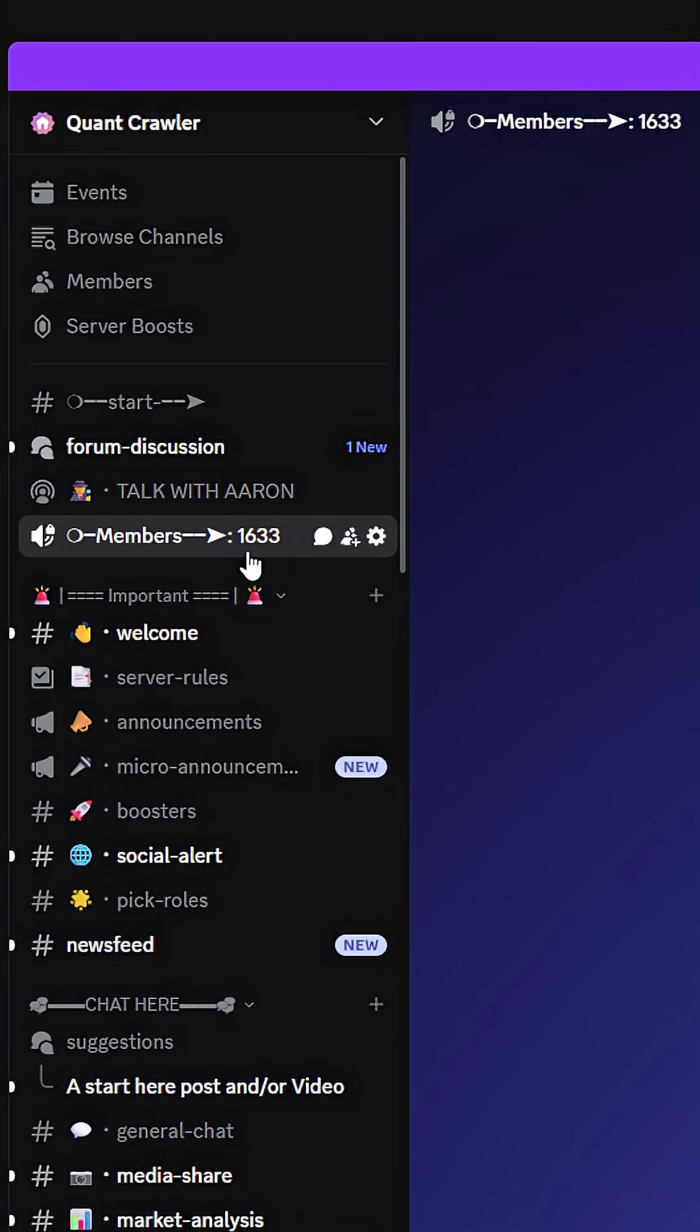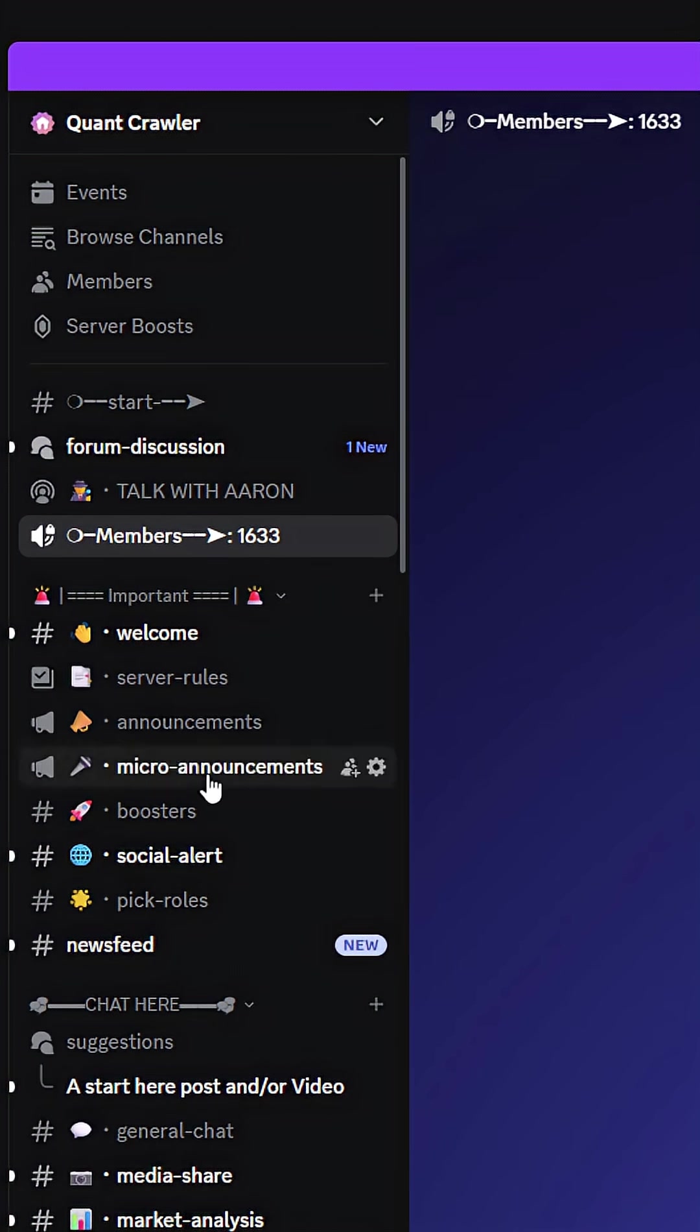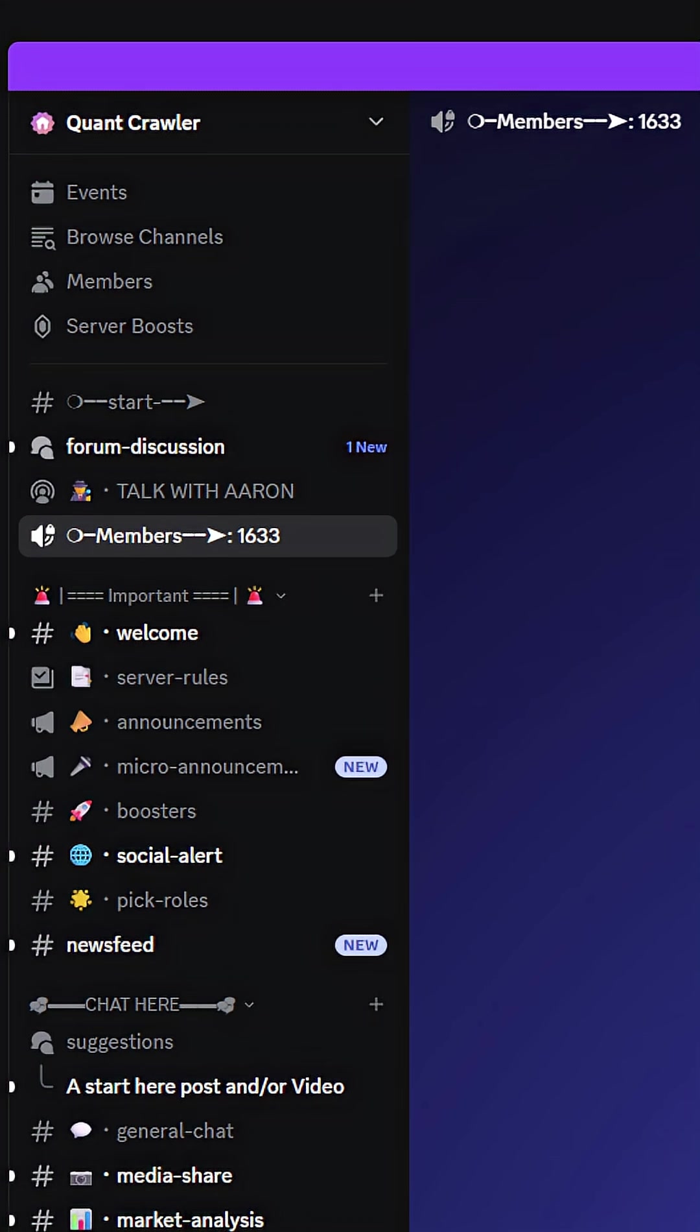We have 1,633 active members in our Discord. This isn't something I'm just starting - we have a proven community actually using this tool, and you can talk with everybody about it.